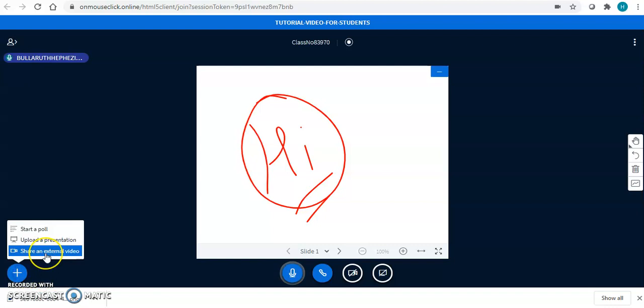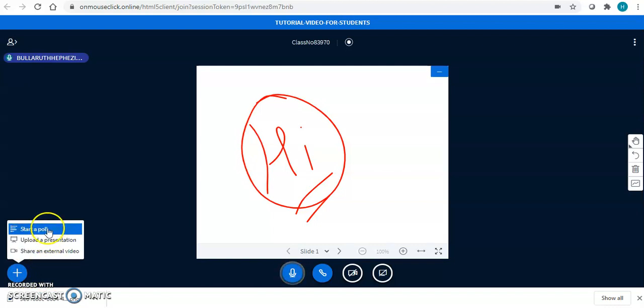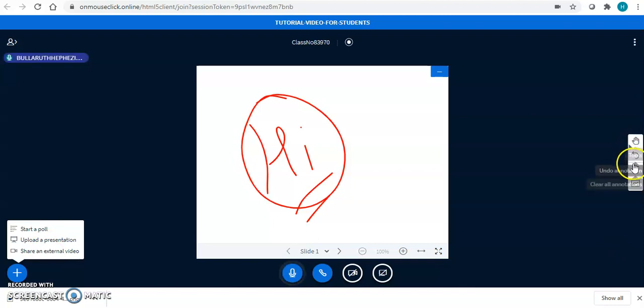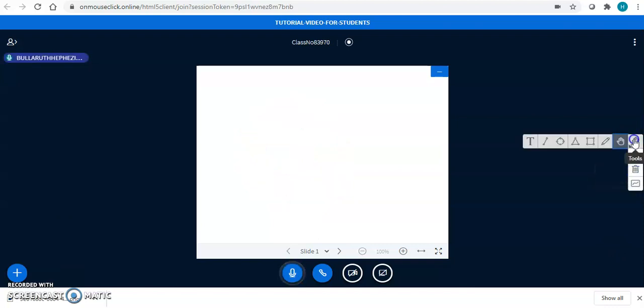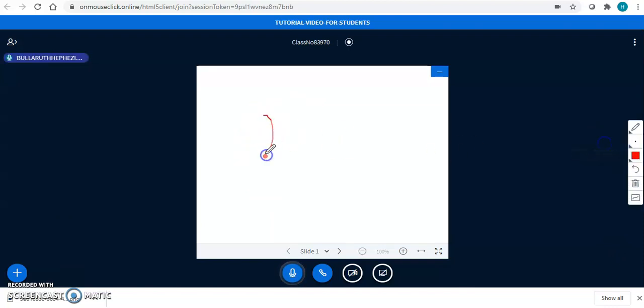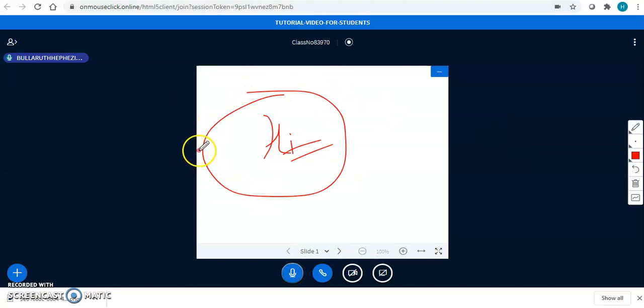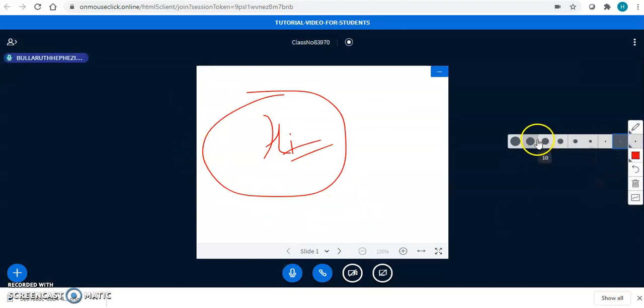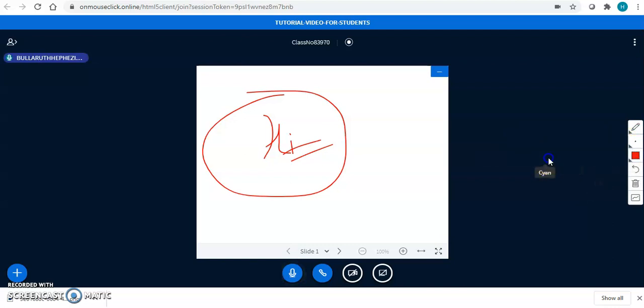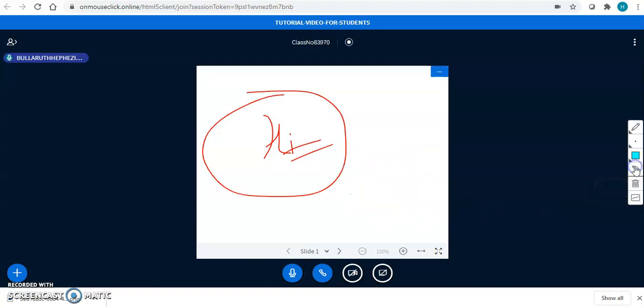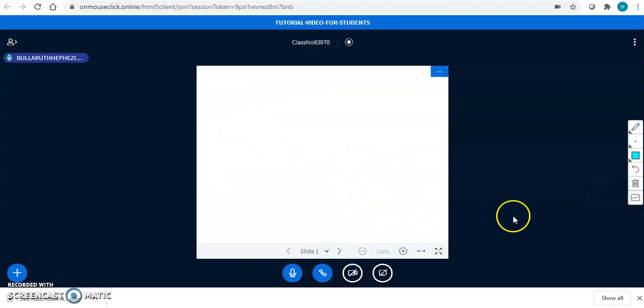You have the option to share an external video, upload a presentation, start a poll. You can control this board. You can write anything over here. And you are now the host of the class. You can increase or decrease the font size. You can change the color, and you can click on undo or delete option to rub everything.